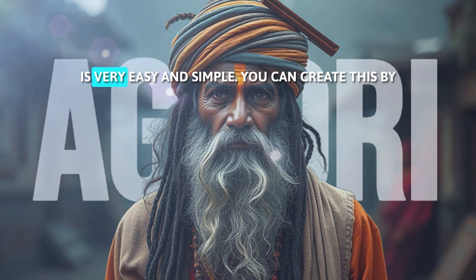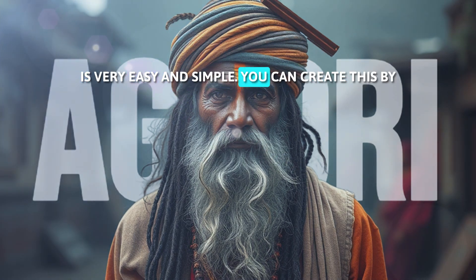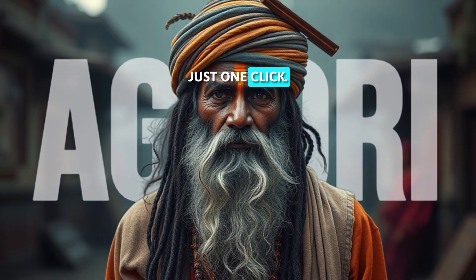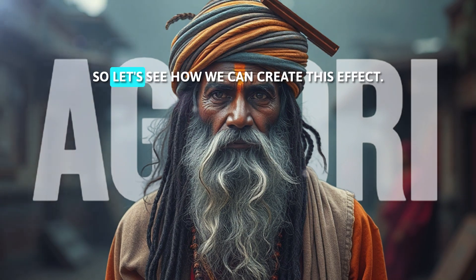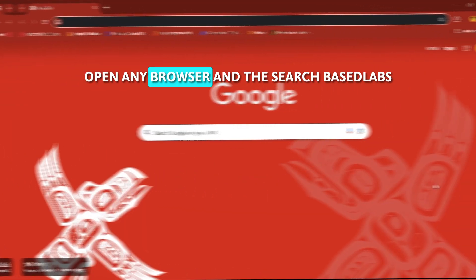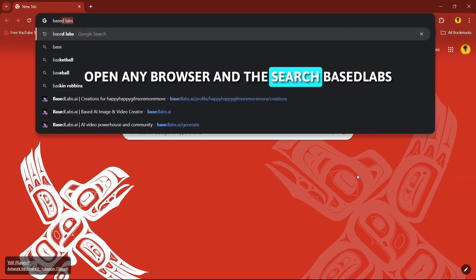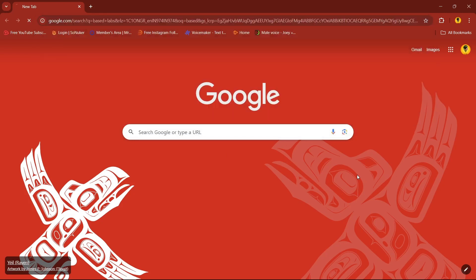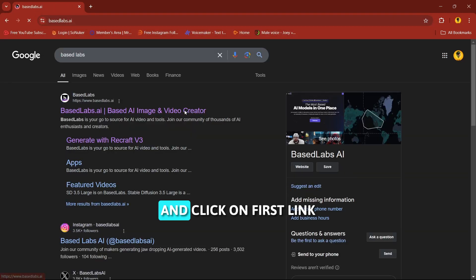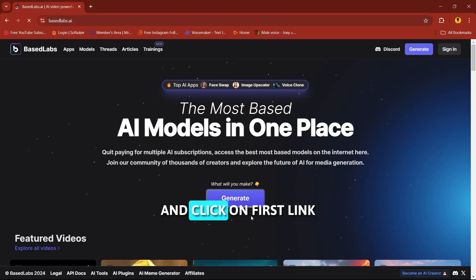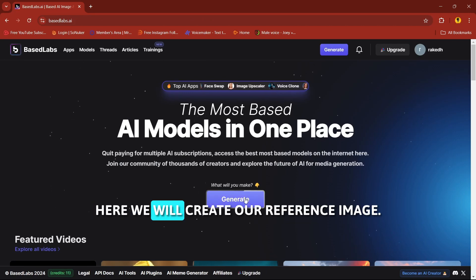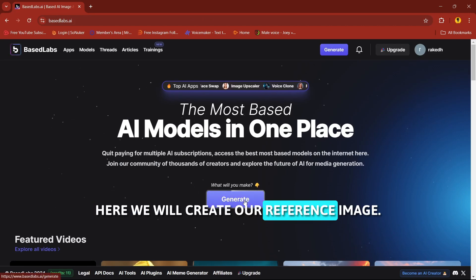Creating this kind of effect is very easy and simple, you can create this with just one click. Let's see how we can create this effect. Open a new browser and search 'Based Labs' and click on the first link. Sign up here — we will create our reference image.